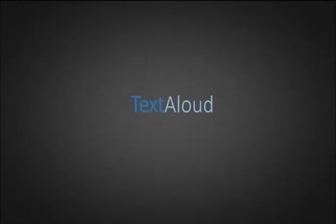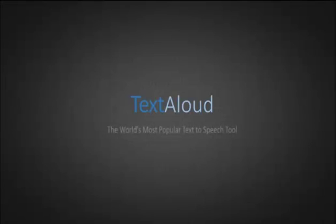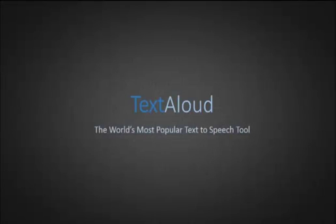Welcome to TextAloud, the text-to-speech software for your Windows PC that converts text from documents, web pages, emails, PDF files, and more into natural-sounding speech.